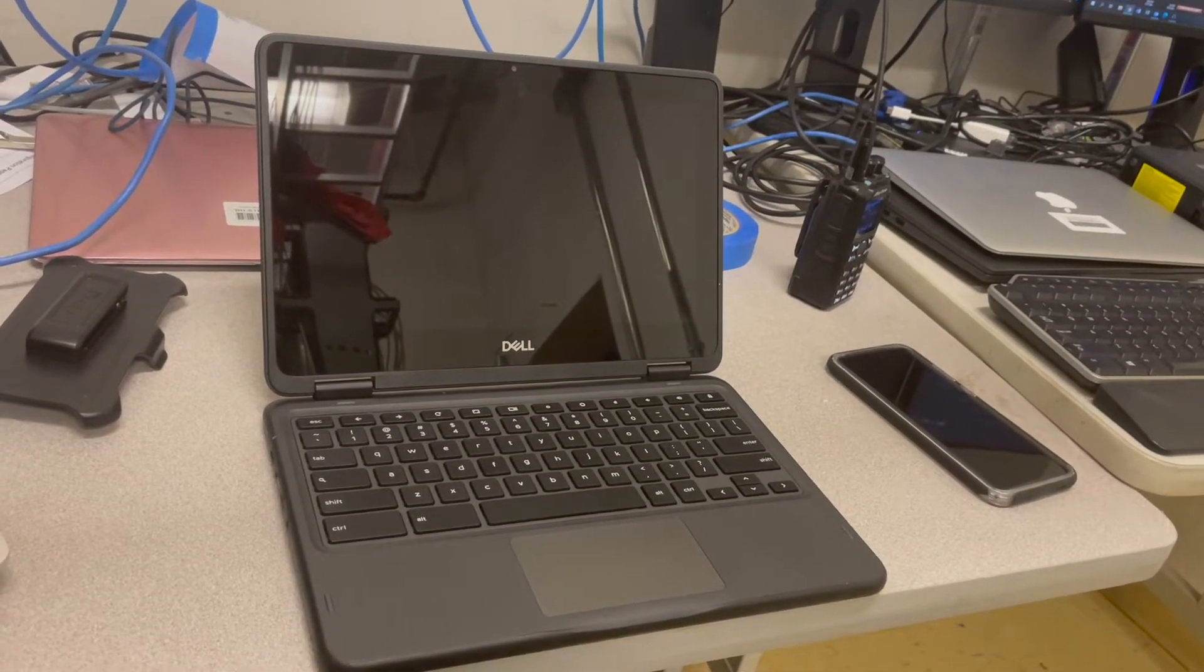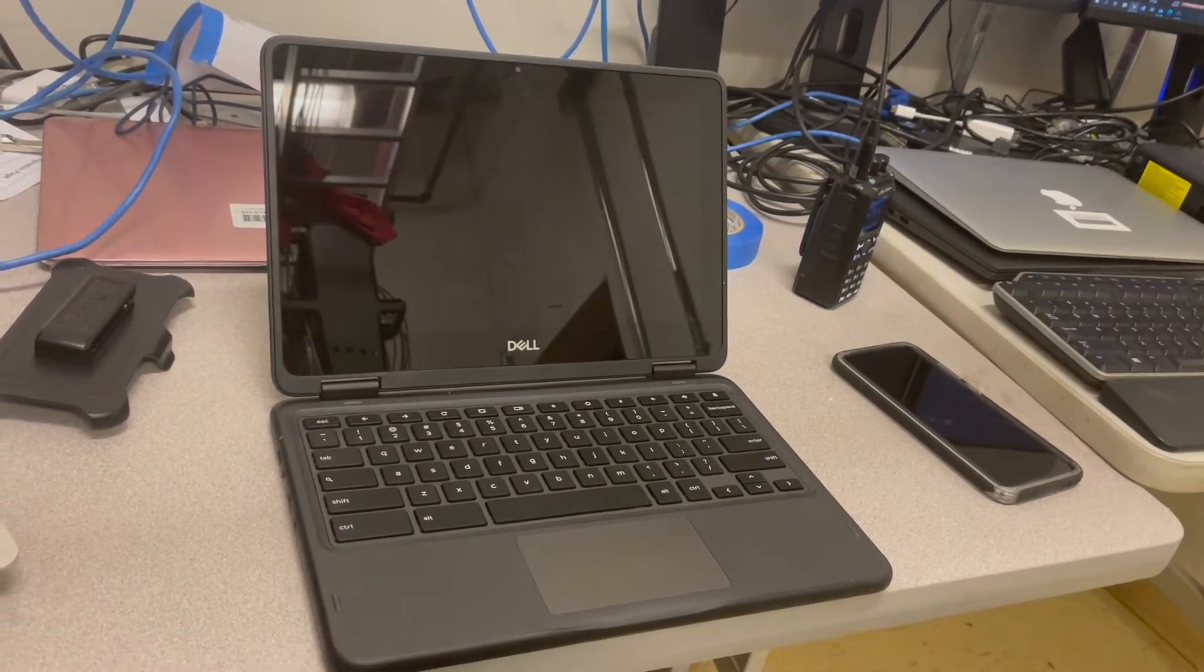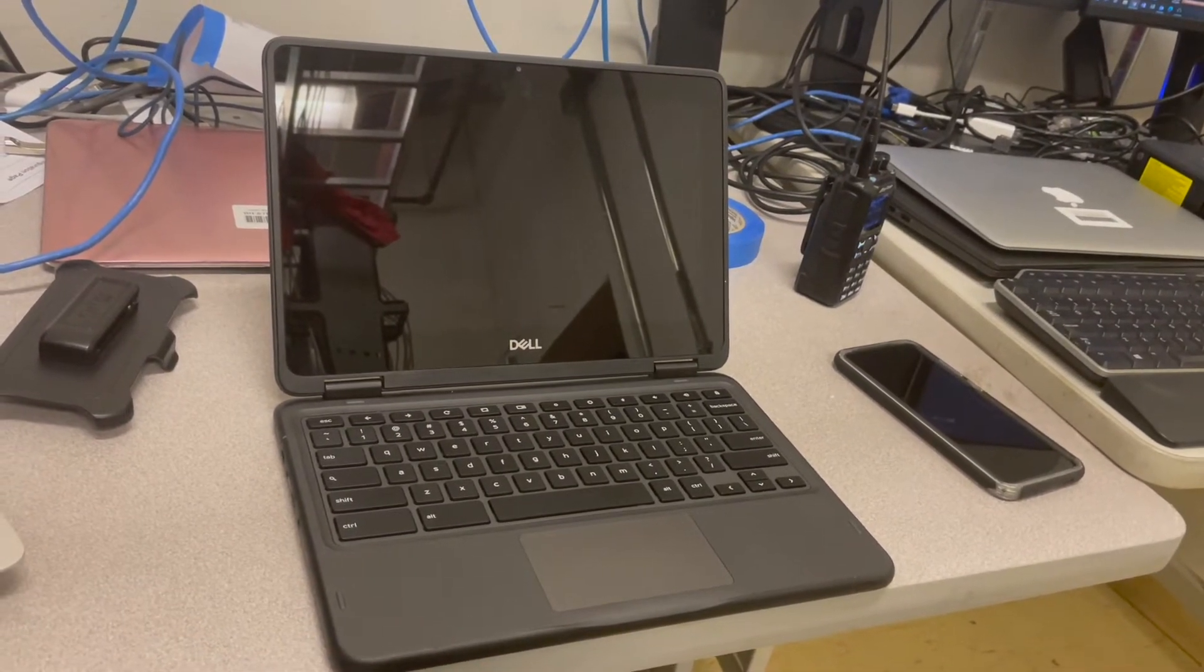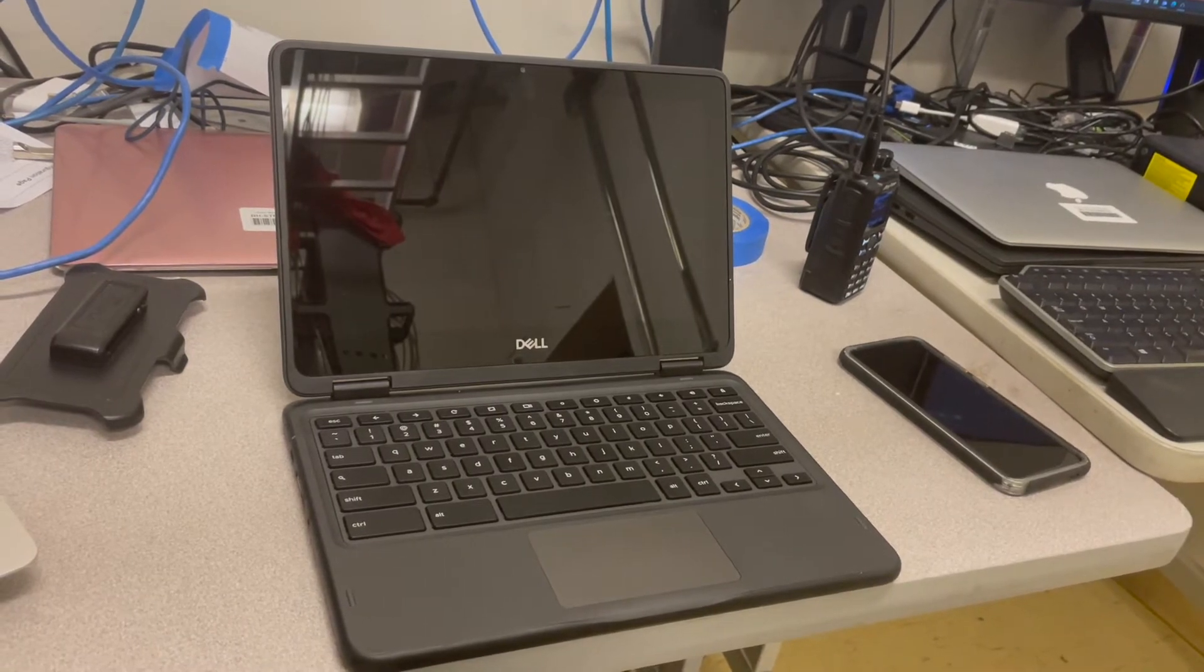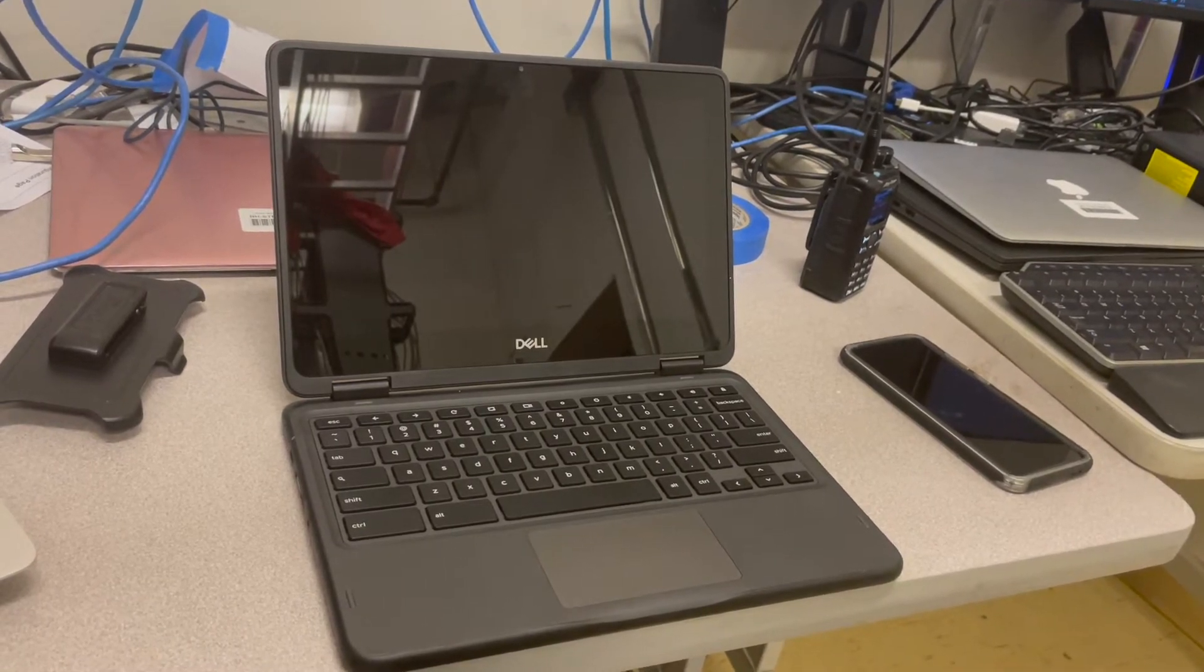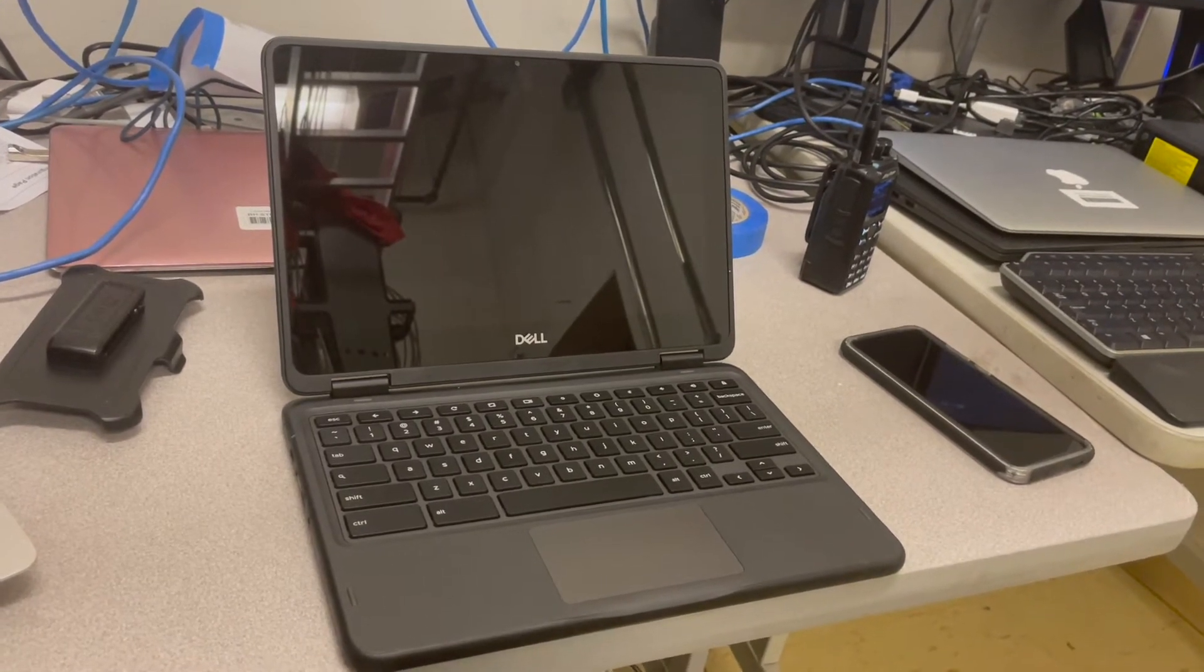Hi, this is John from Lower Merion School District Information Systems and today I'm going to show you how to do a hardware reset on a Chromebook if it won't start up or it won't charge.